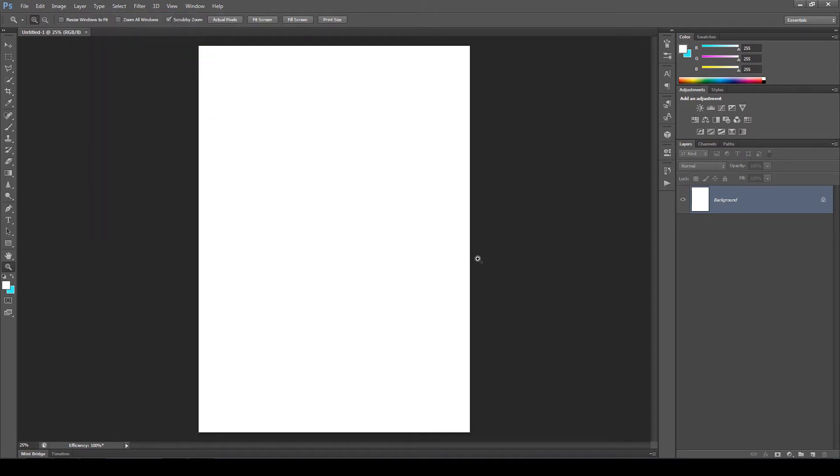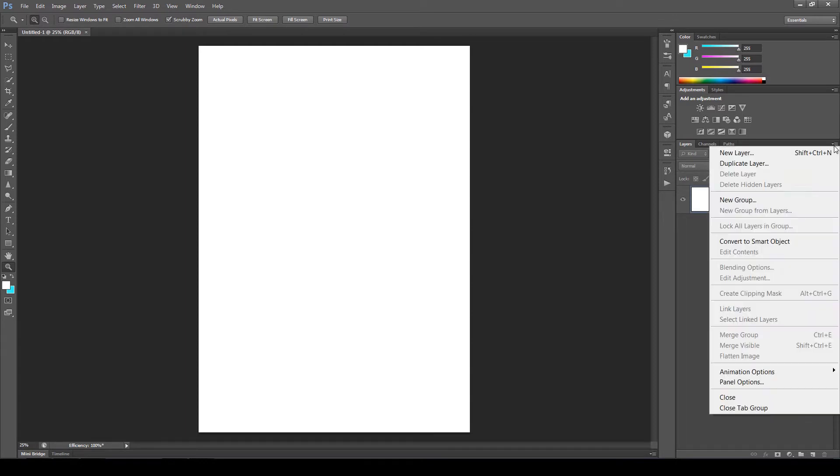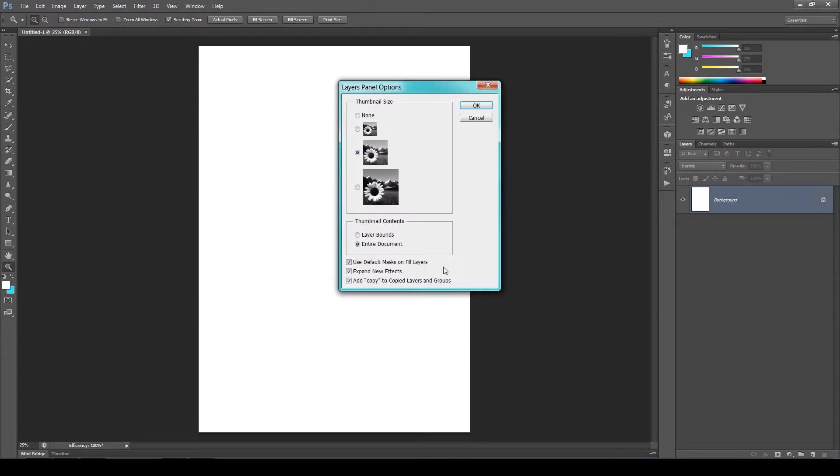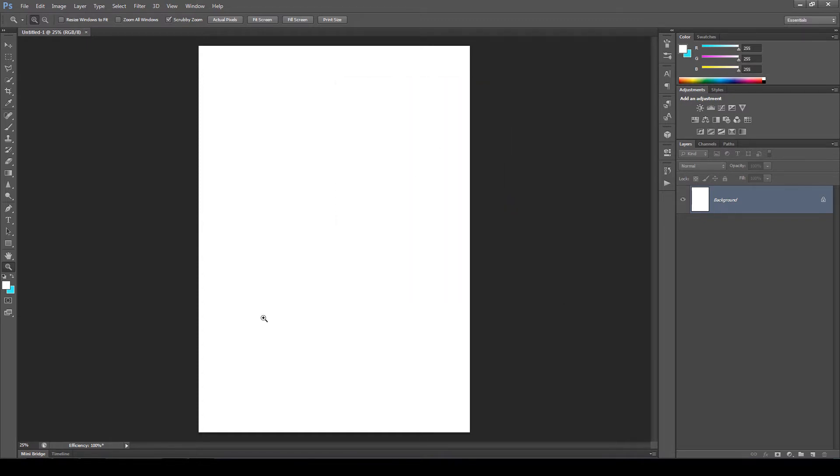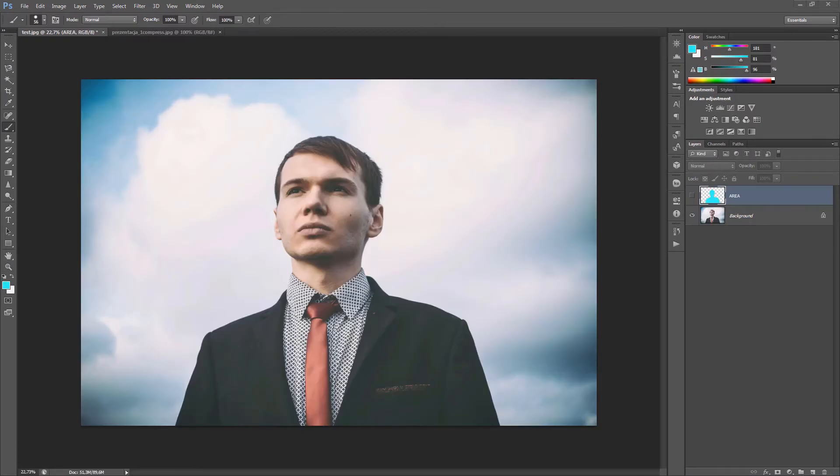In CS5 or higher, you must also check this button in the layer panel. Go to Panel Options. And here it is. The last option. Add copy to copied layers and groups. This option also must be checked.